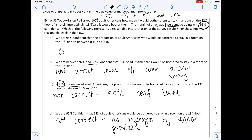That means option A is correct. Option A says: 'we are 95% confident that the proportion of adult Americans who would be bothered to stay in a room on the 13th floor is between 0.10 and 0.16.' It addresses all of the issues we saw with the other three options.